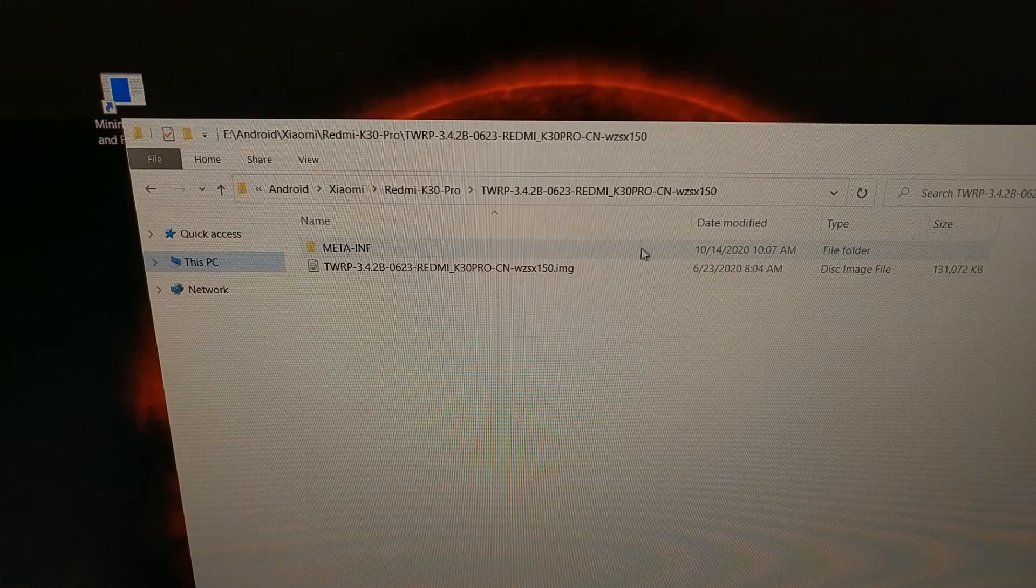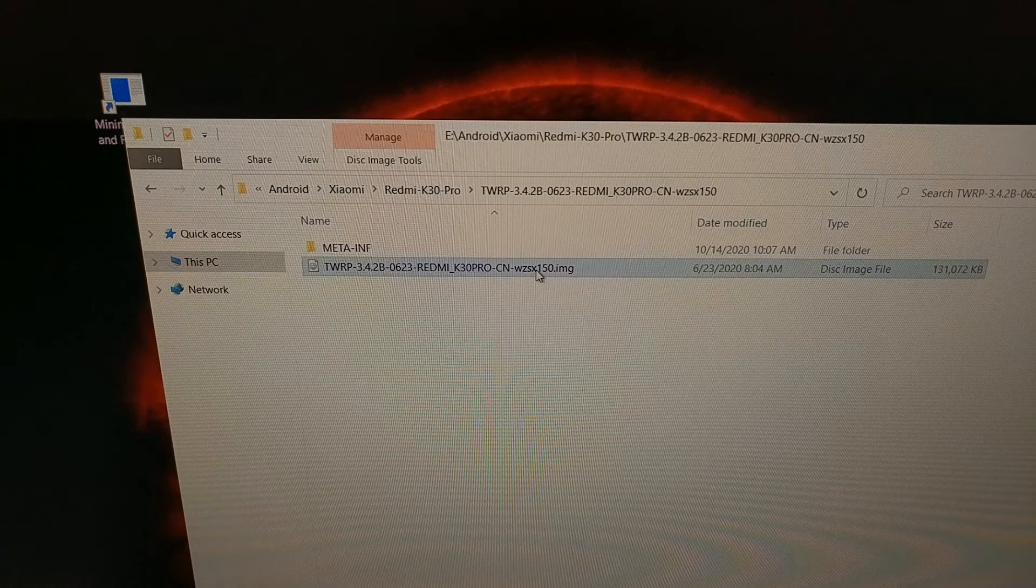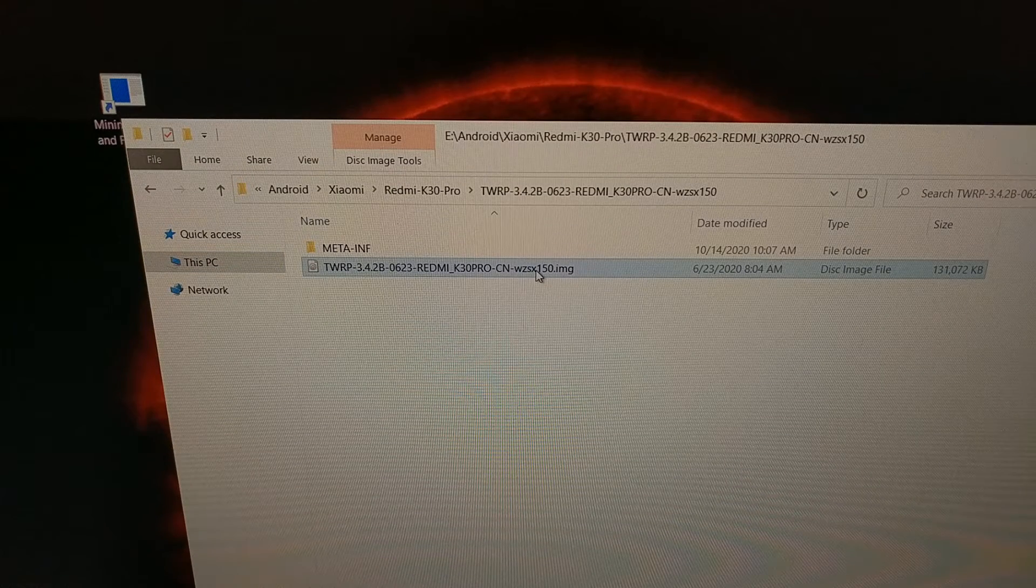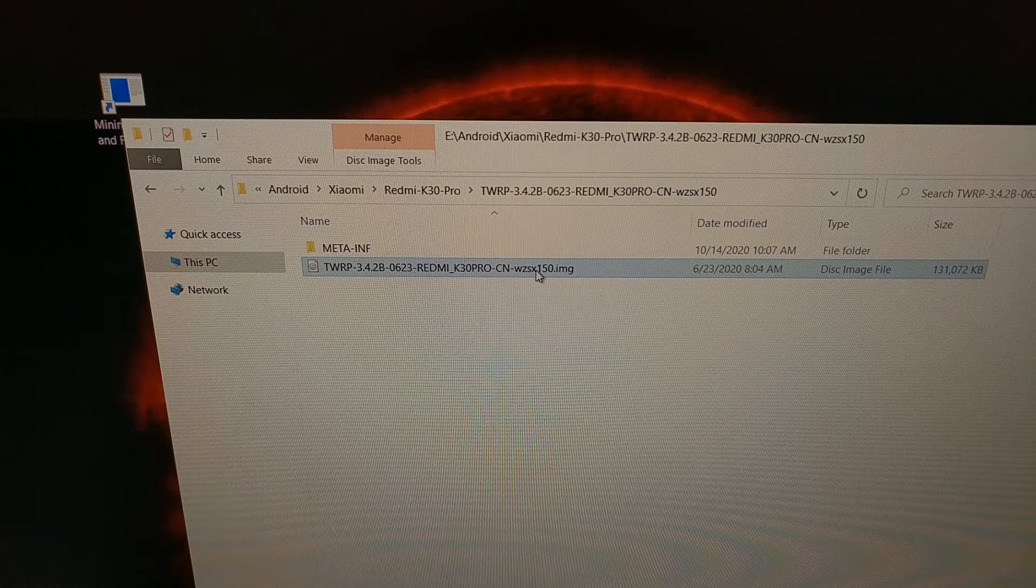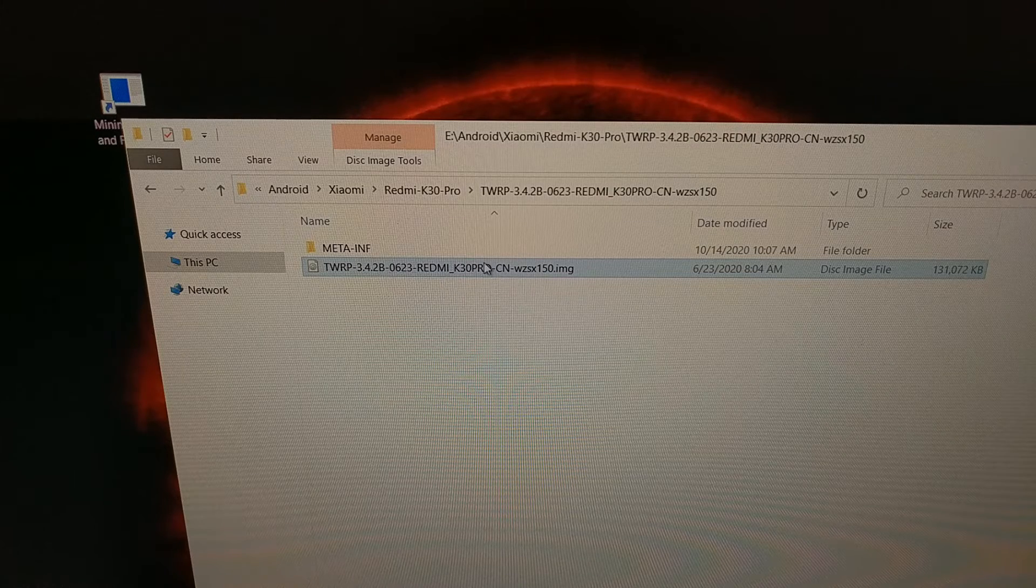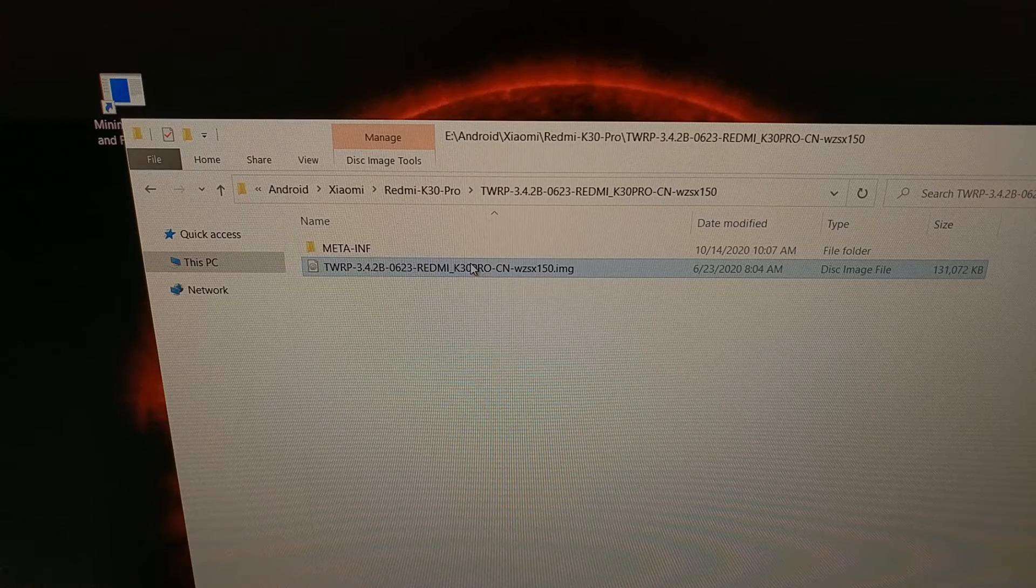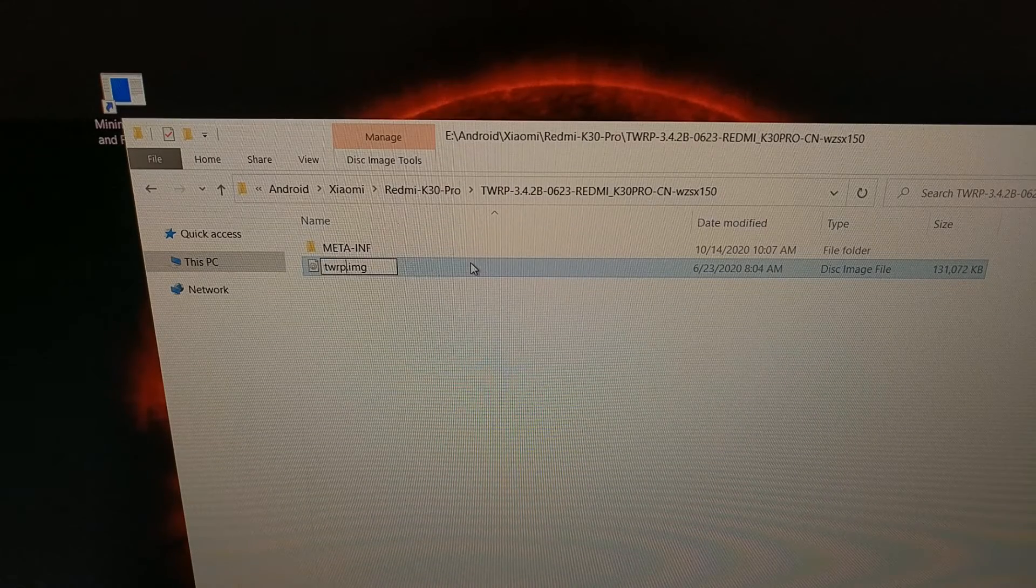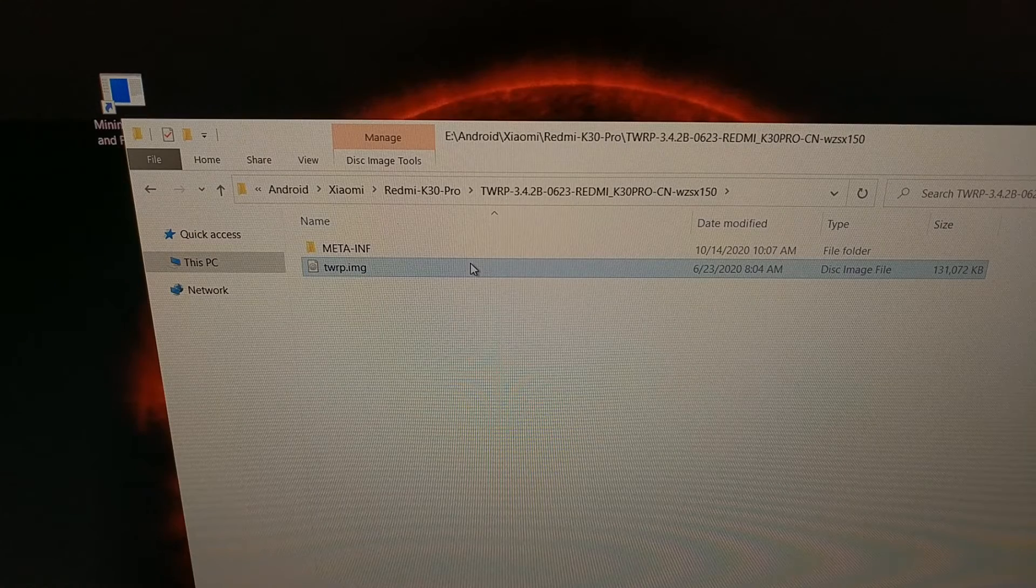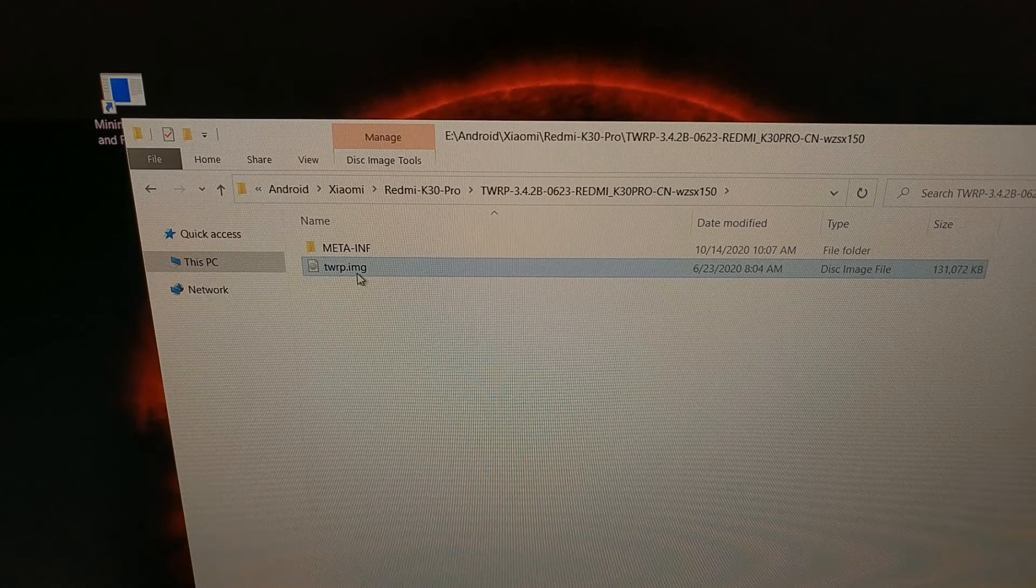So what we have here is the Chinese TWRP build that I told you about. When you download it, it's going to be in this file name, but to just make things easier, we're going to rename that to twrp.img.